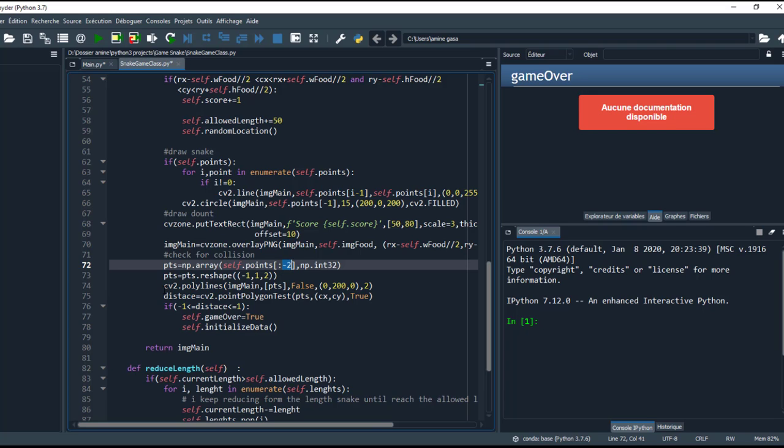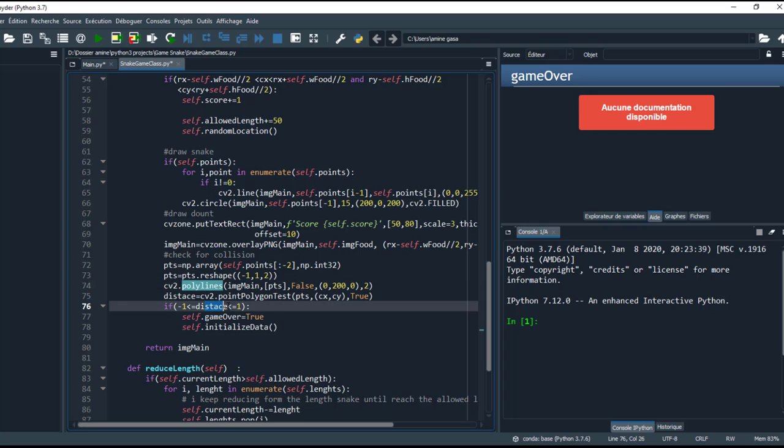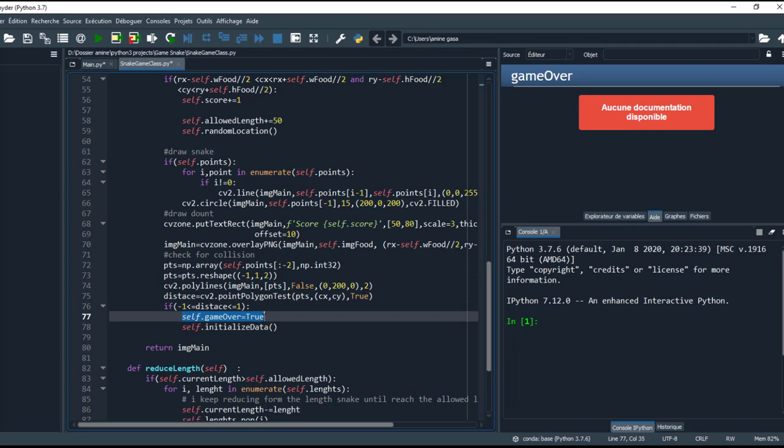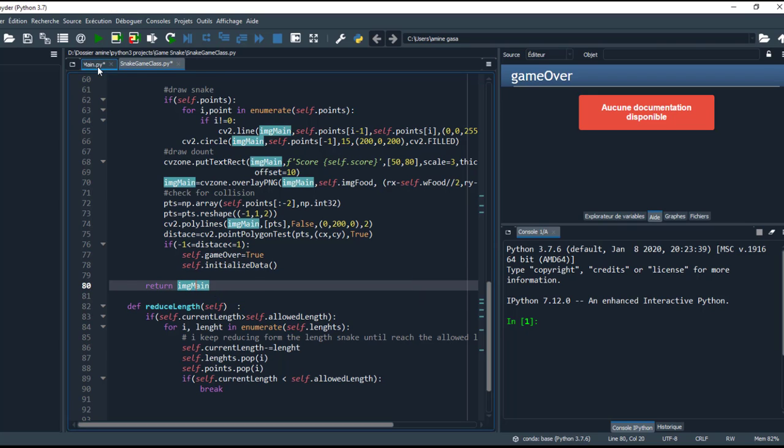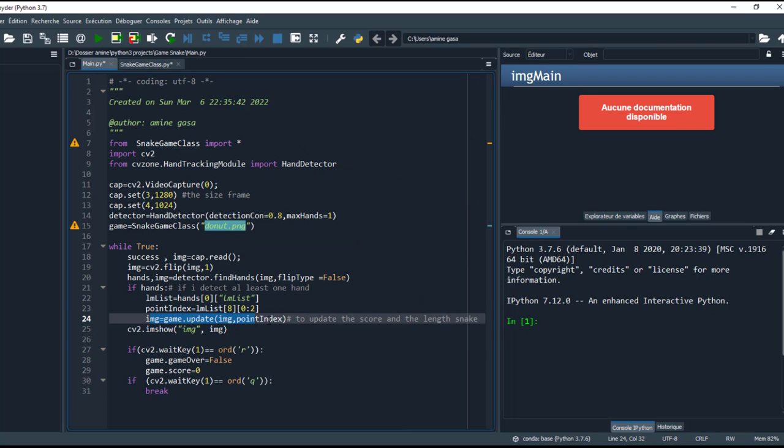If the distance between minus 1 and another point is less than 1, that means the head hits the body. So game over, the boolean variable becomes true, and I initialize the data. Of course, update returns an image, so here I return the image and I show this image.